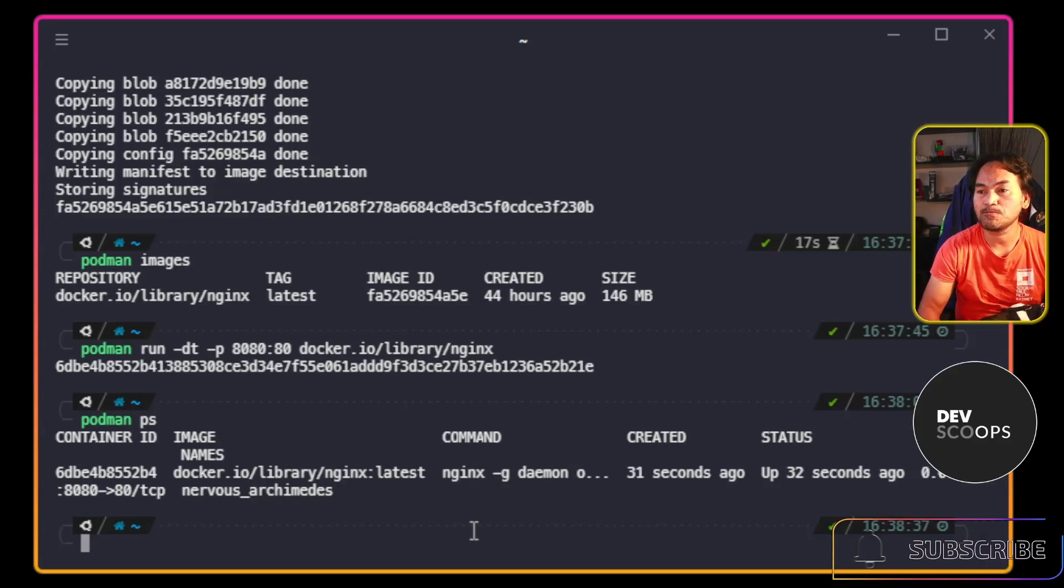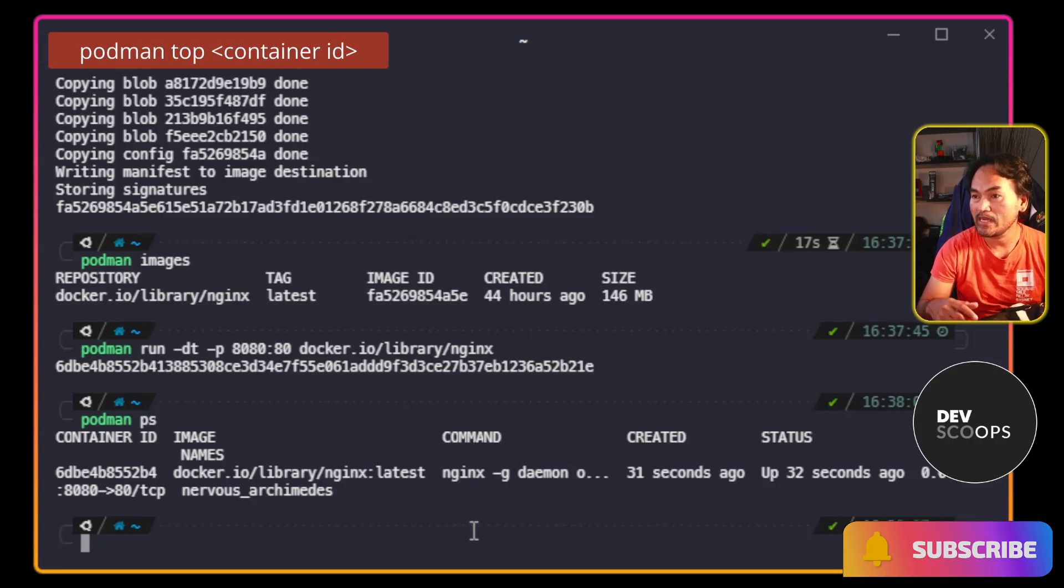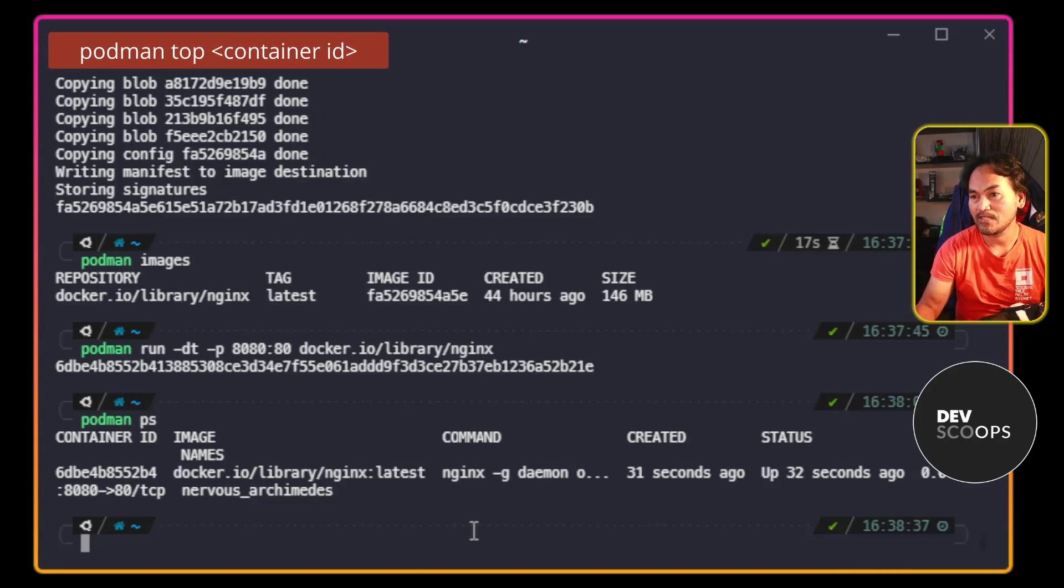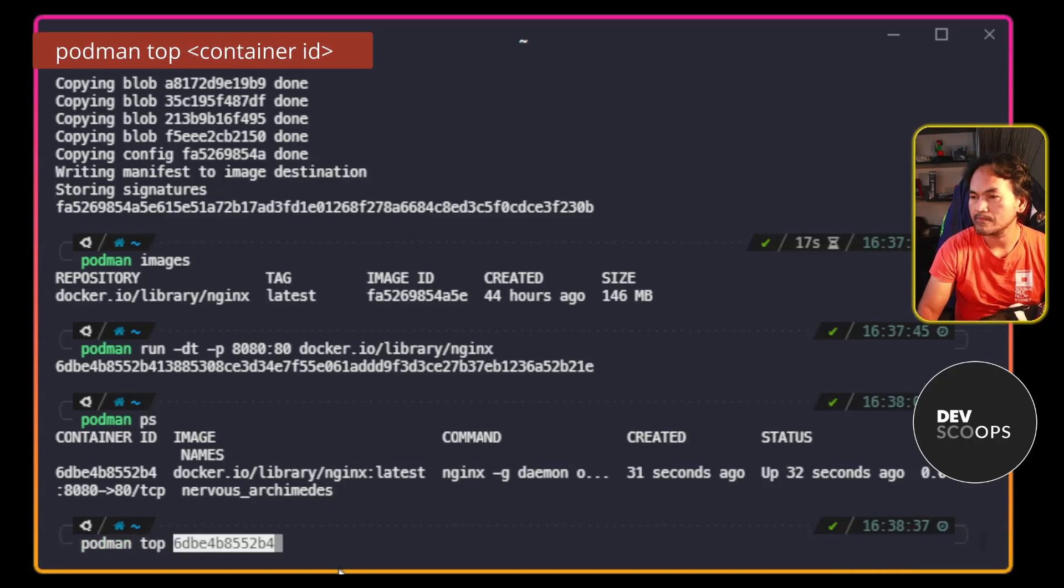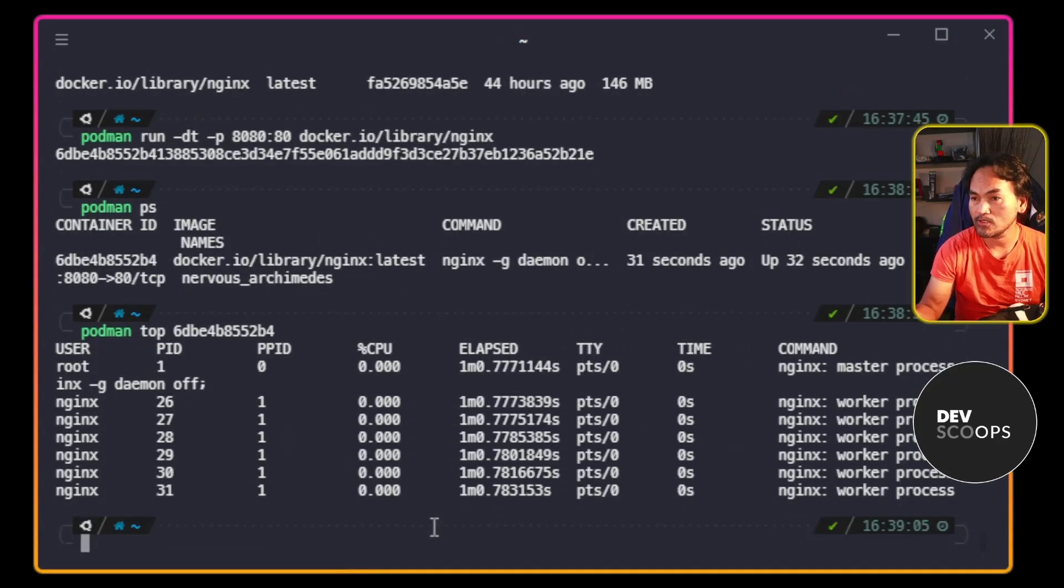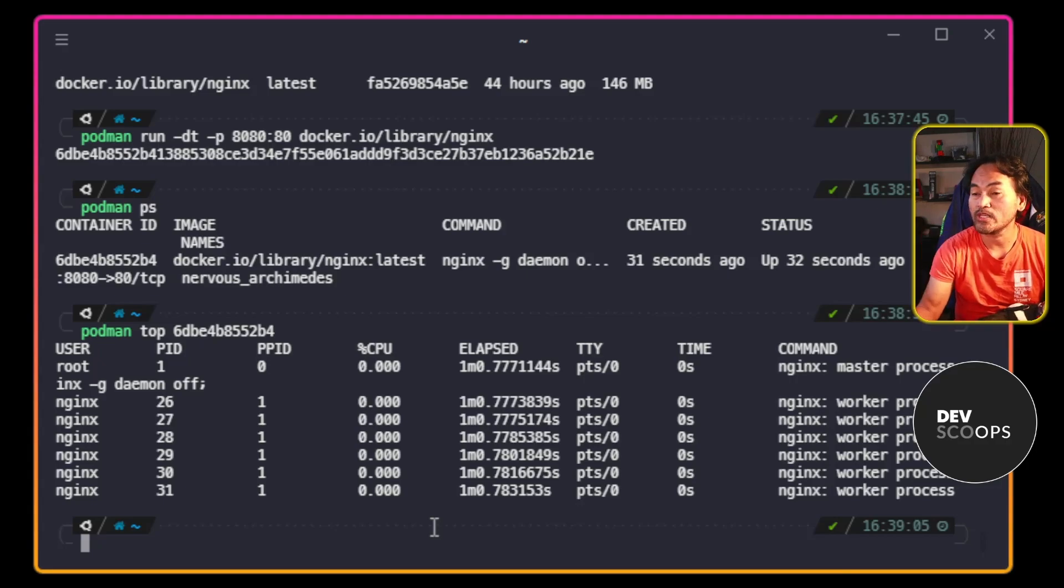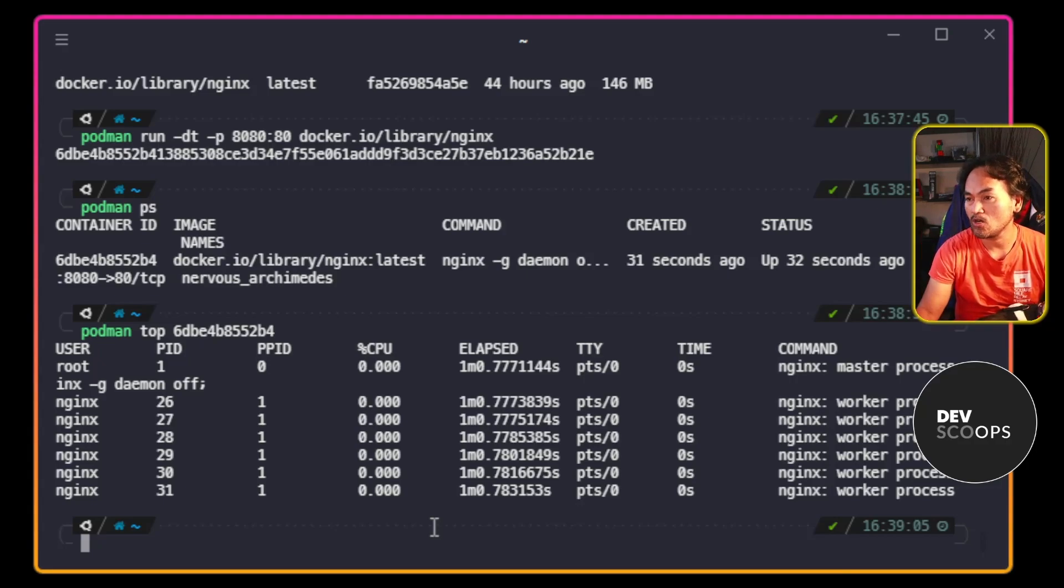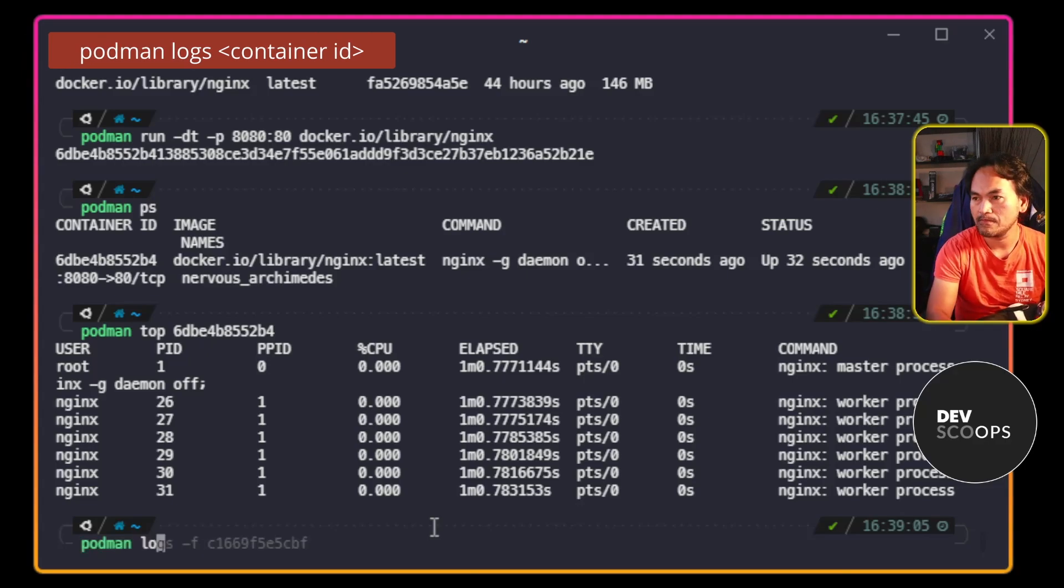If I want to inspect the related processes on the container along with their process IDs, I will run this command. This result shows me the main process along with several child processes that are spawned when the container was started. And if I want to follow the container logs, I'm going to run this command.